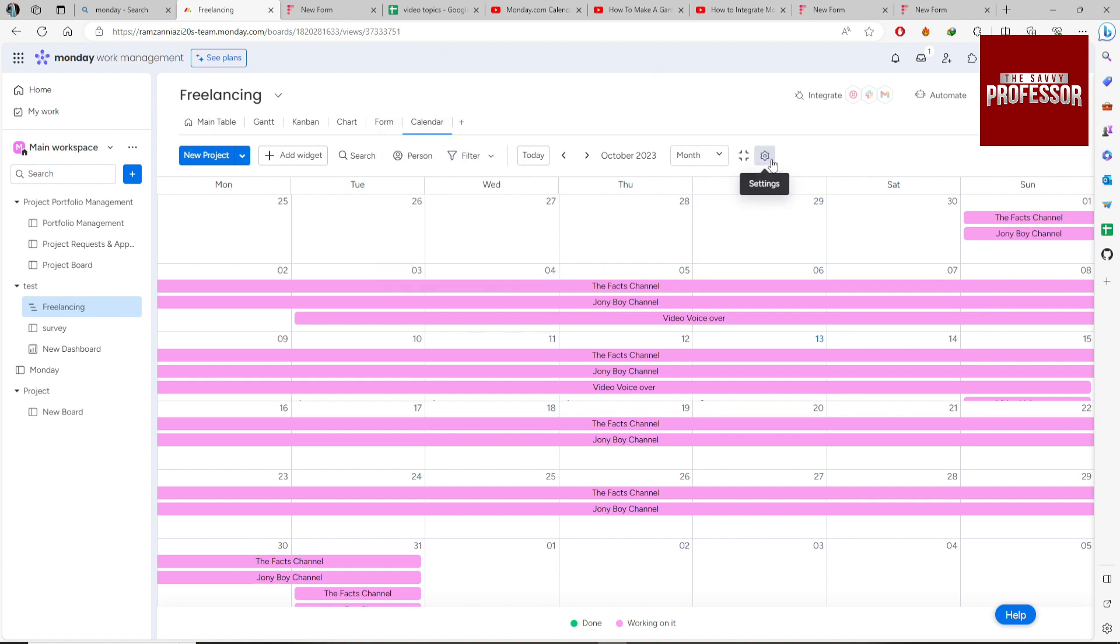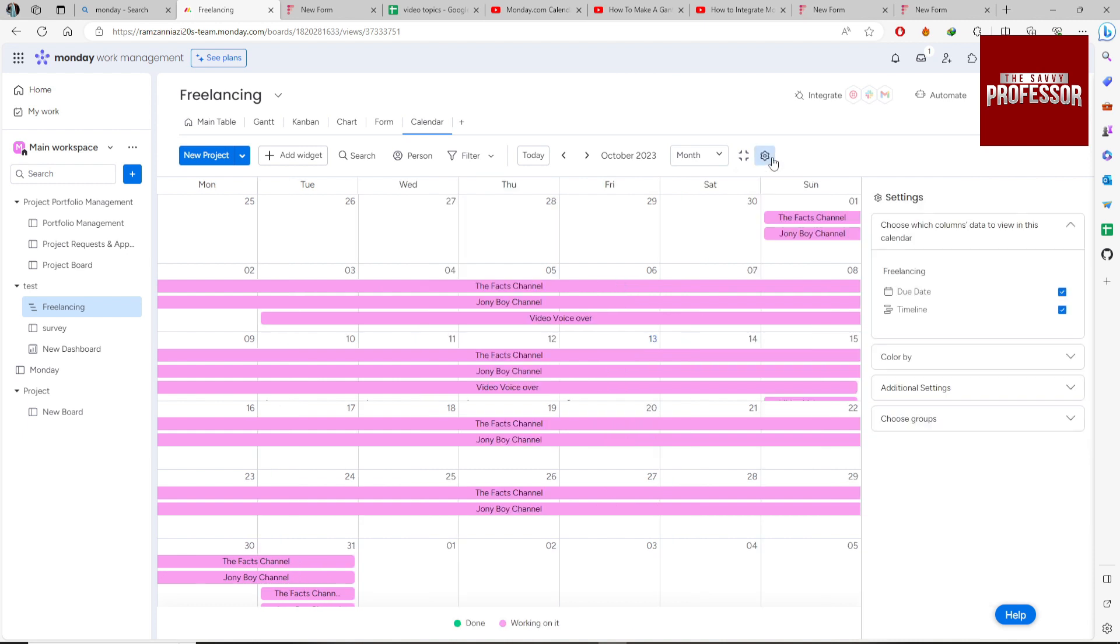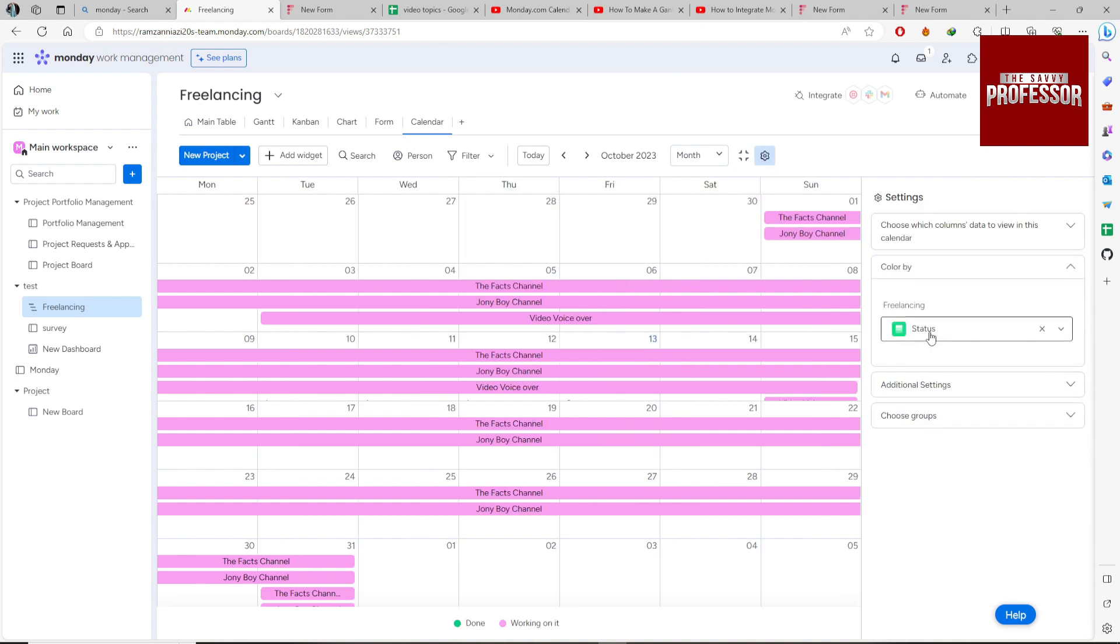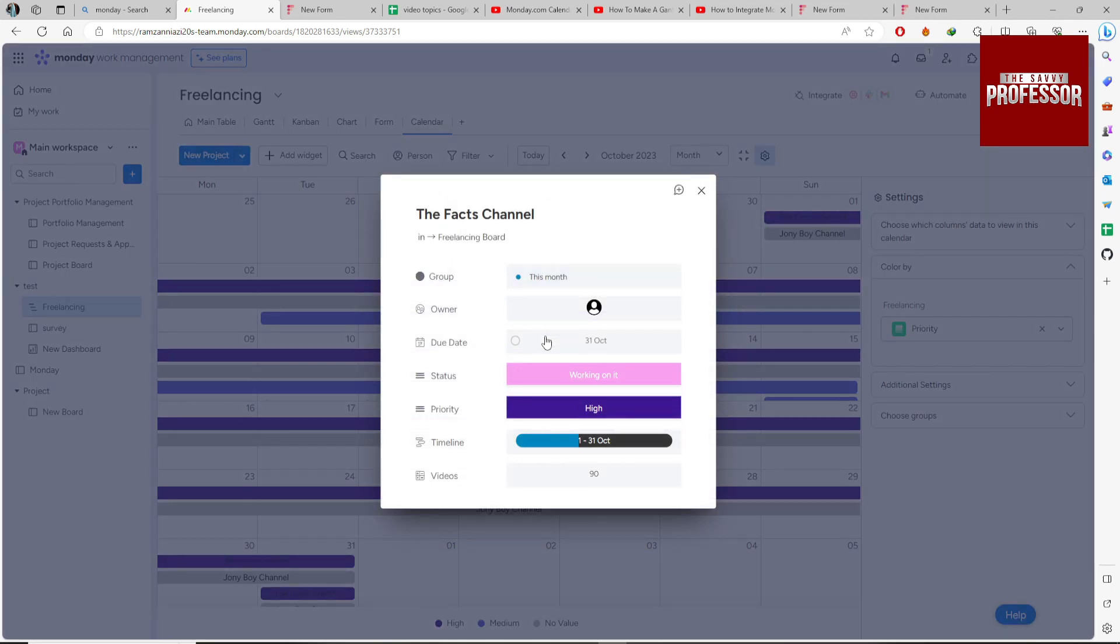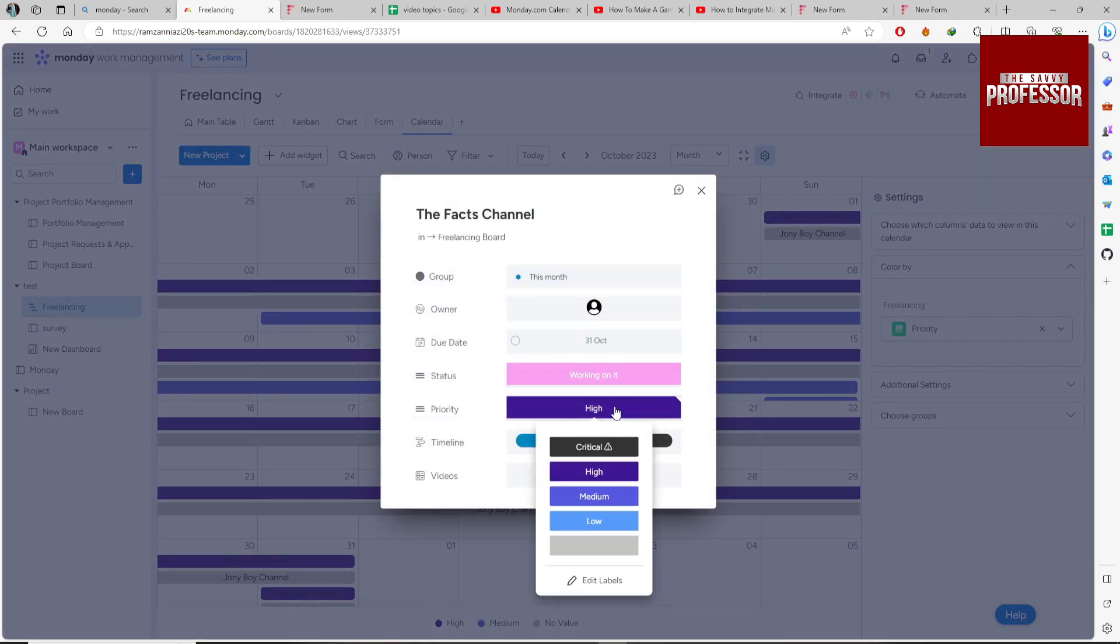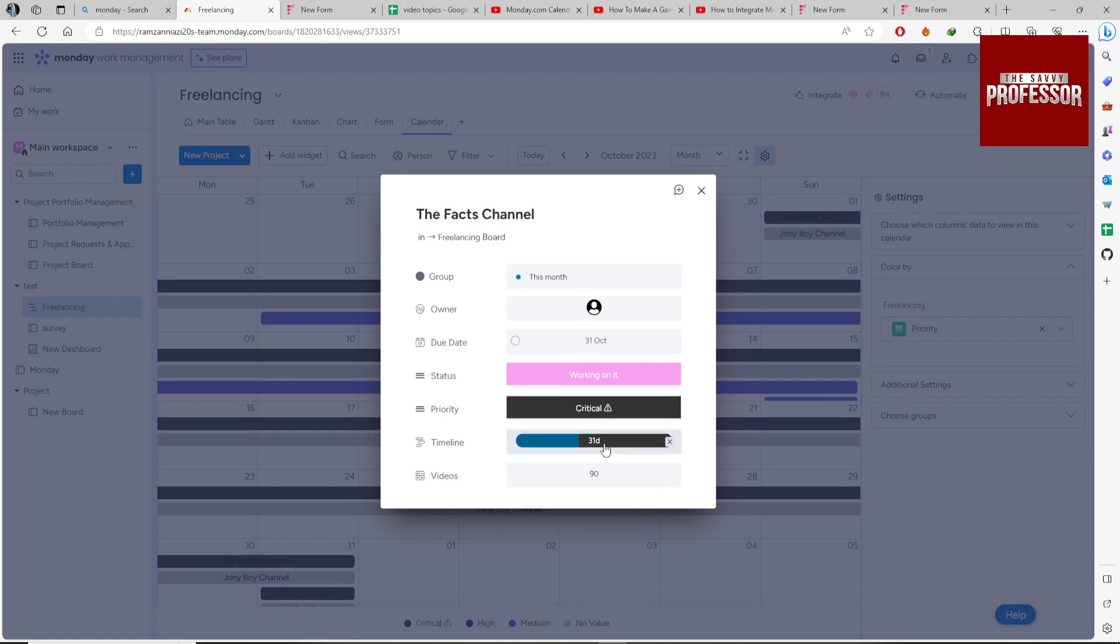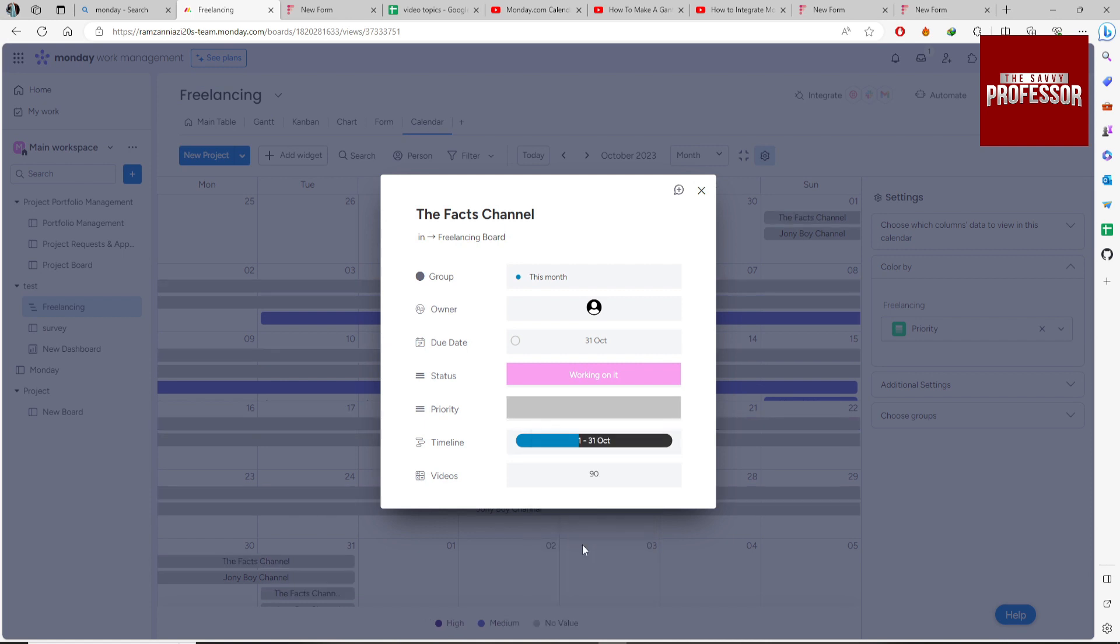Go to the settings. You can change the color from Status to Priority. It will color the project according to their priority. You can directly change it from here, solution low.